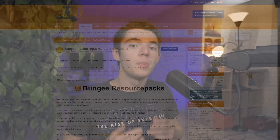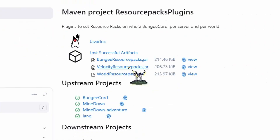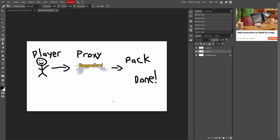Thankfully there is a plugin that fixes this issue called BungeeCord Resource Packs, or Velocity Resource Packs if you're using Velocity. This plugin basically just applies the resource pack to the player right when they join the proxy, so you don't need to worry about the texture pack getting resent.